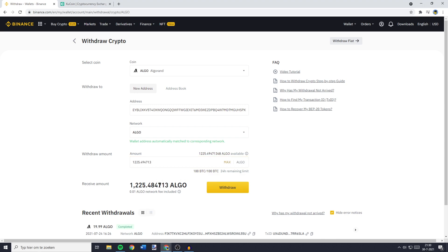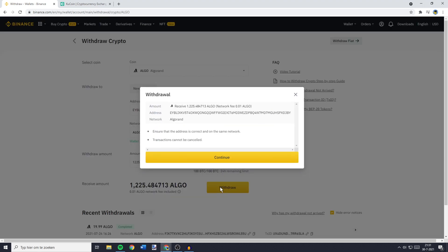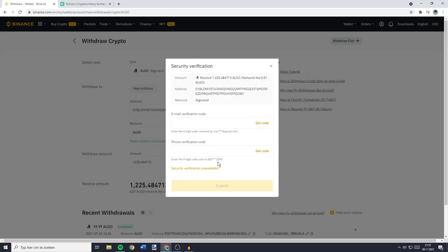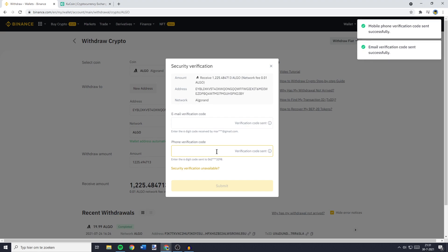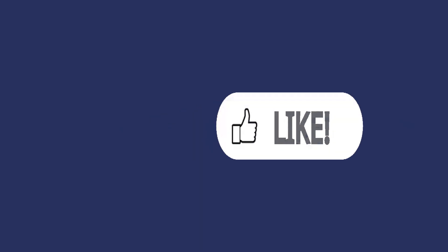And the next thing you need to do is to click on Withdrawal. Now please double check all the information to make sure you haven't made any unnecessary mistakes and then click on Continue. You'll then need to go through the security verification process. So all you need to do is to click on Get Code and then fill in the two-factor authentication codes you receive. Once you have filled in your two-factor authentication codes, all that's left to do is to click on Submit.